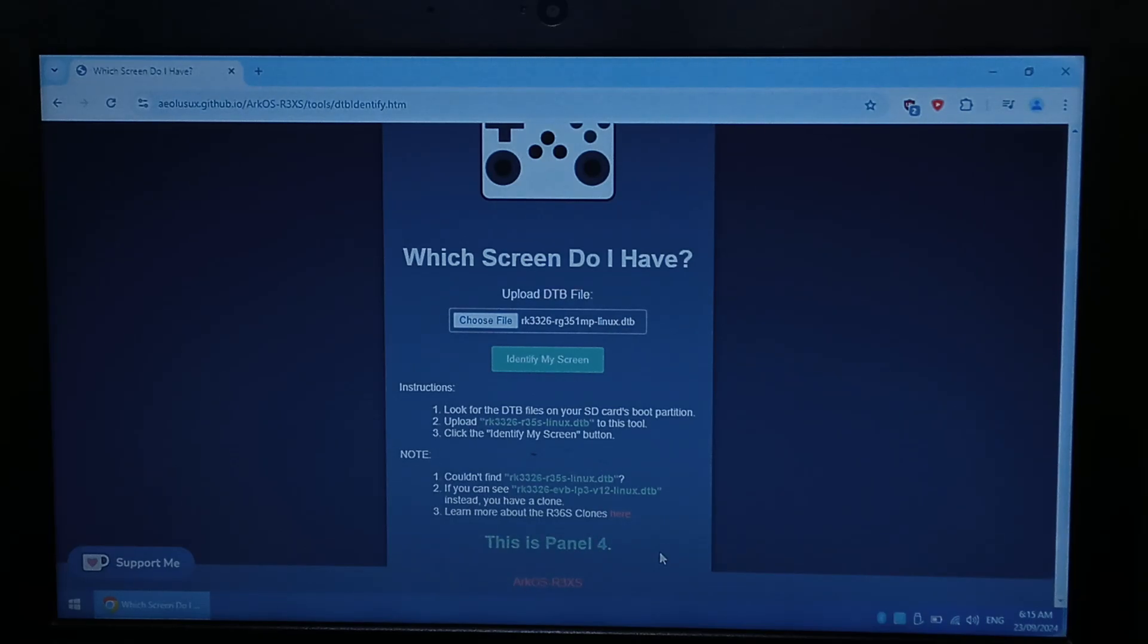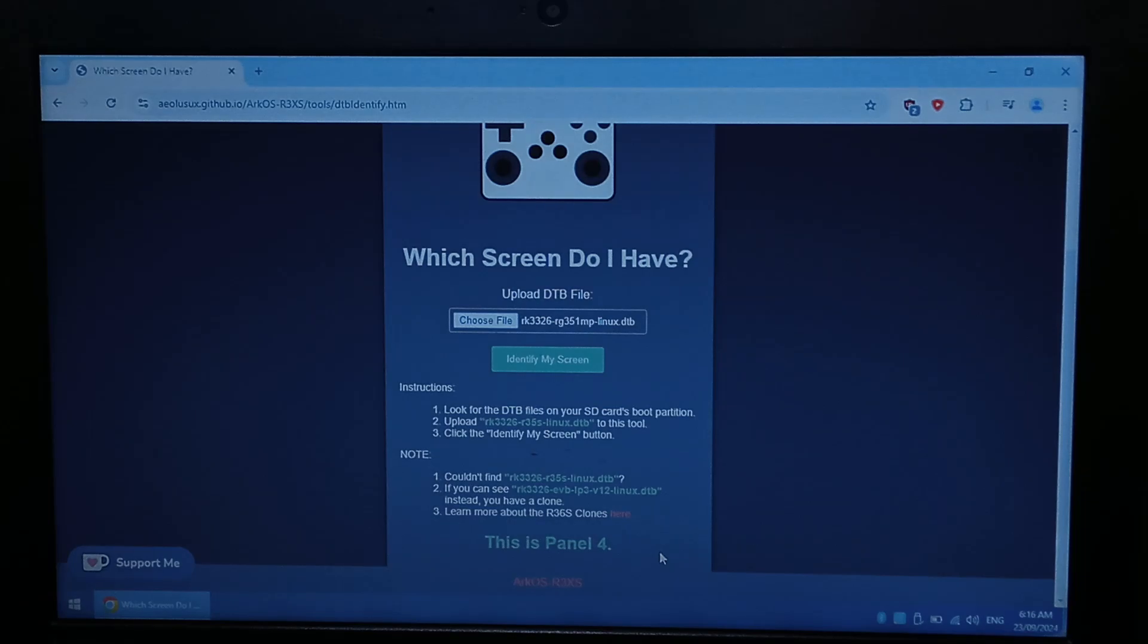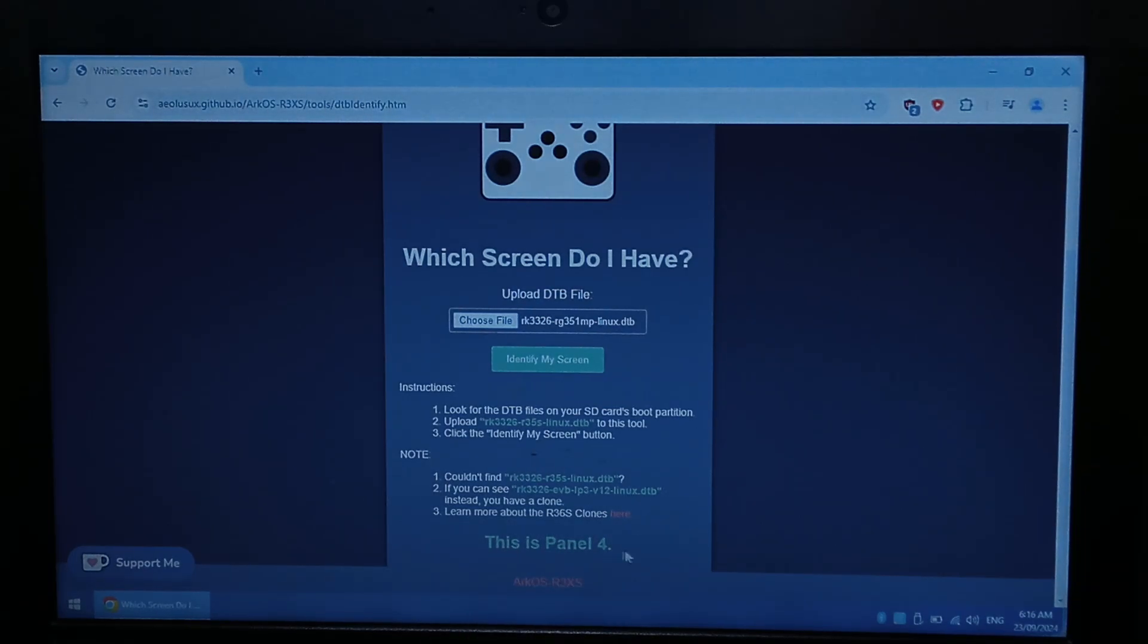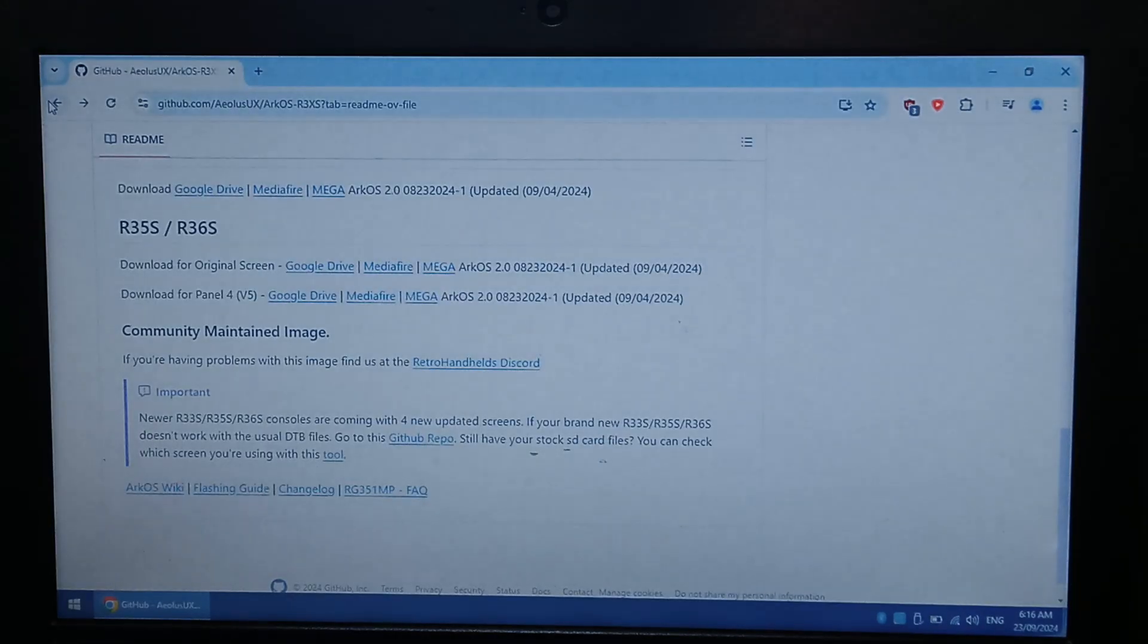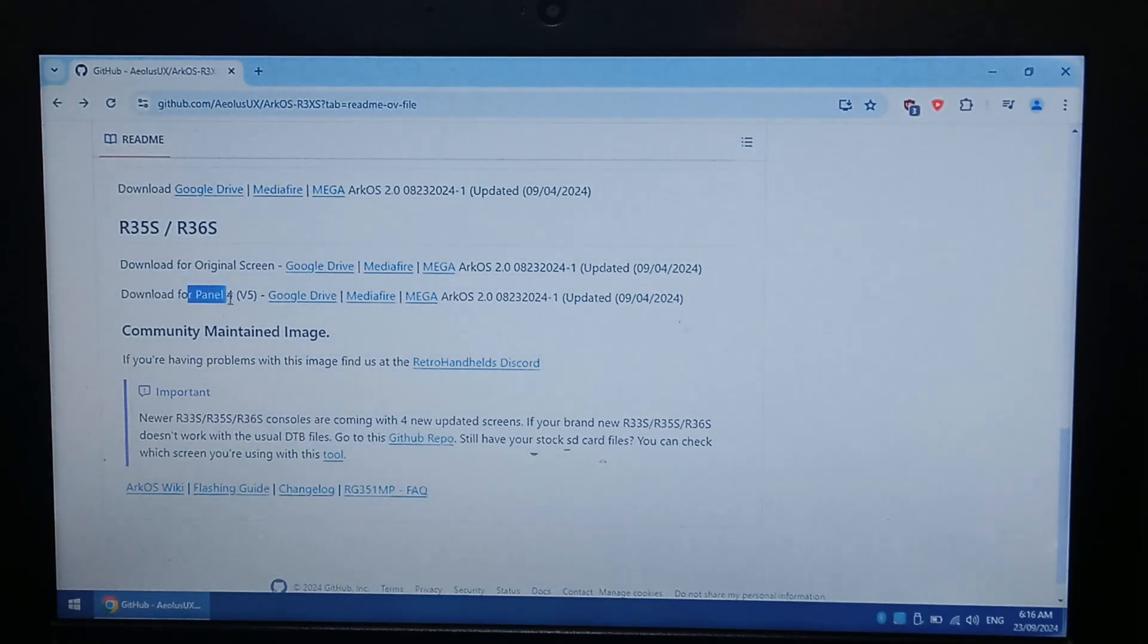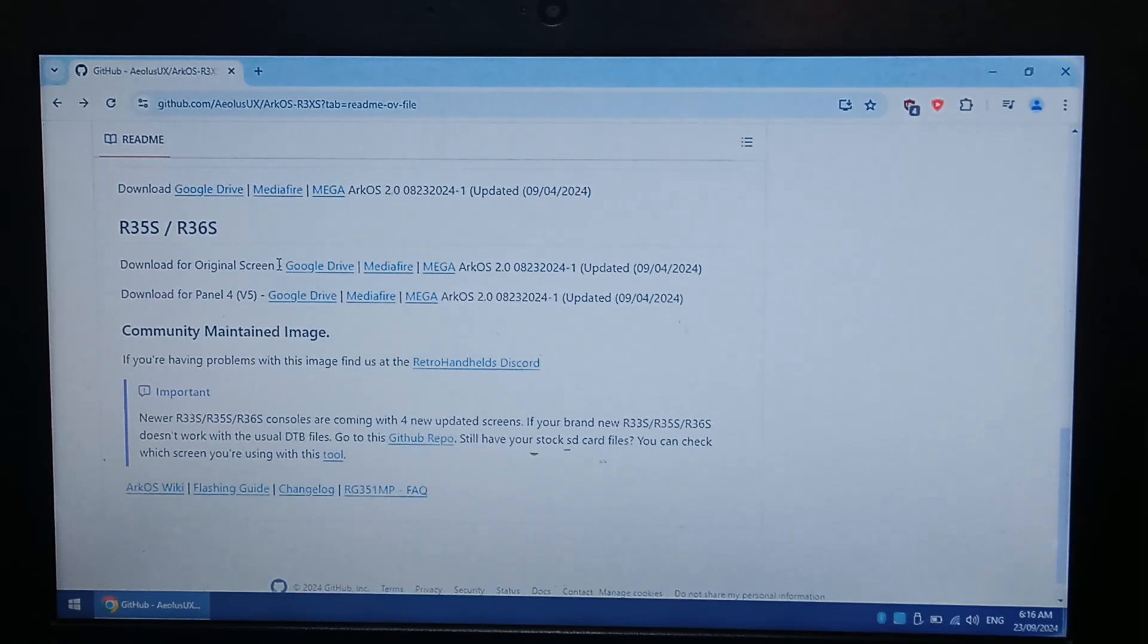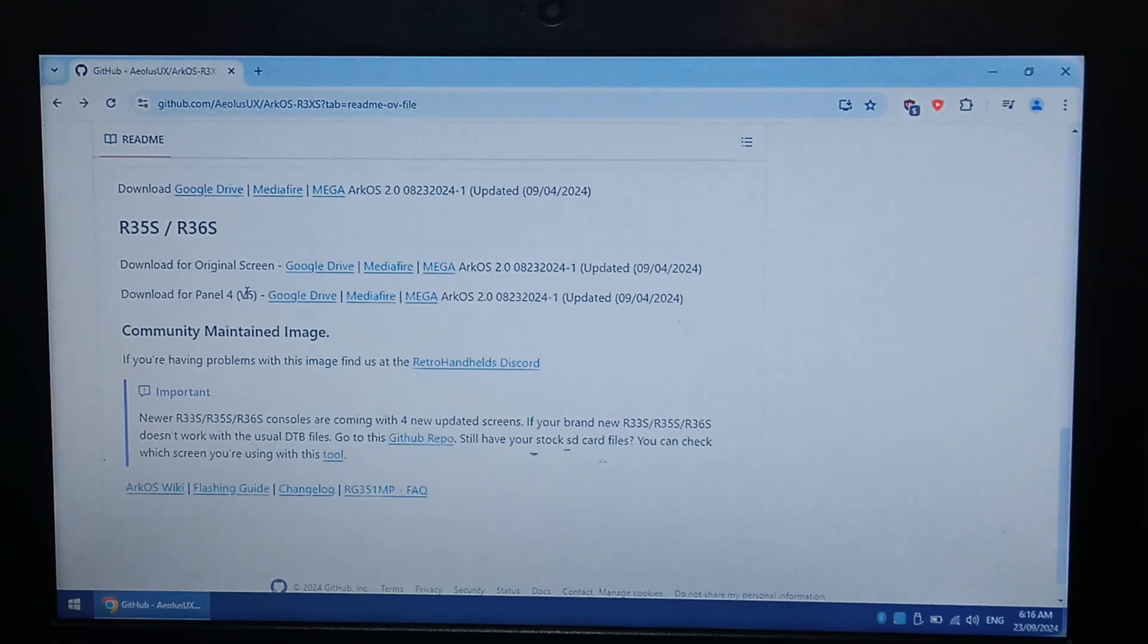Depending on which unit you have they do mostly ship with different screens. I got lucky and I got the standard latest version which is good, but just keep in mind you are going to need to know that for later. So once you know your screen panel we'll just go back to the main git page, and then we want to download the correct version for our screen. So for me I was using panel 4, so I would go google drive and download this file here.